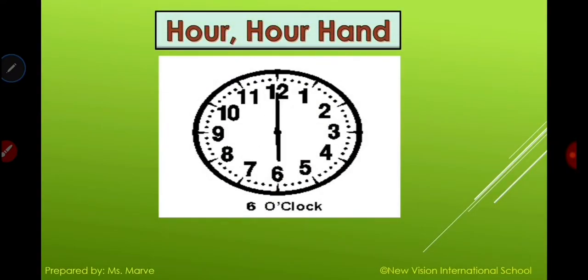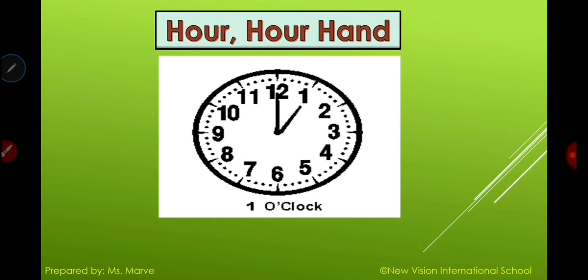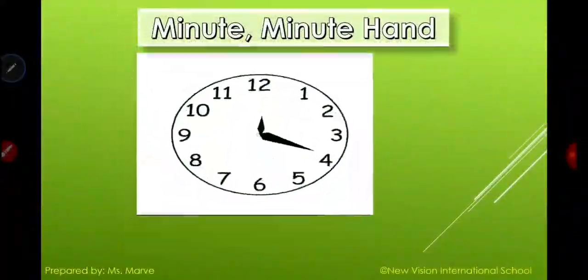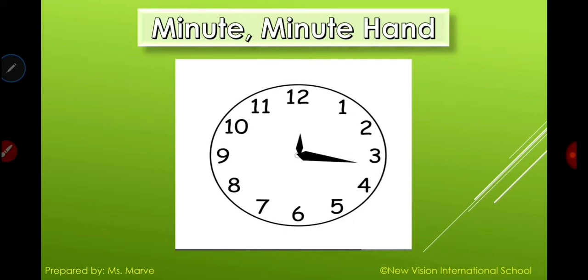Let's have a review. Can you still remember our lesson last time? We were able to tackle the lesson about time. How do you read time? We have the hour hand here — you can see that the short hand is moving around the clock and it is pointing to numbers one, two, three, four, five, six, seven, eight, nine, ten, eleven, and twelve. Next, we also learned about the minute hand — the long hand of the clock moving around the clock.